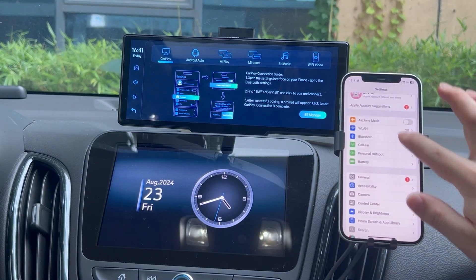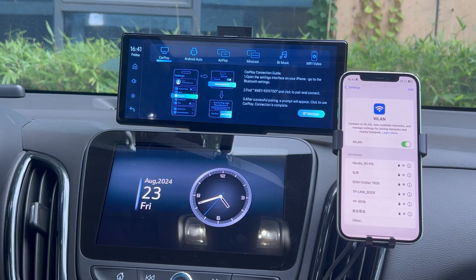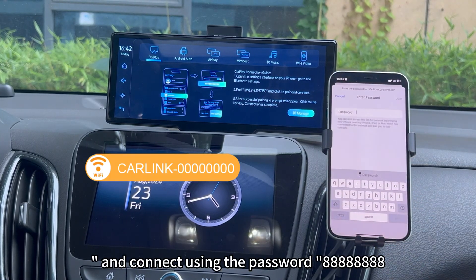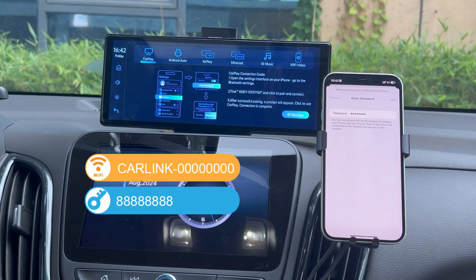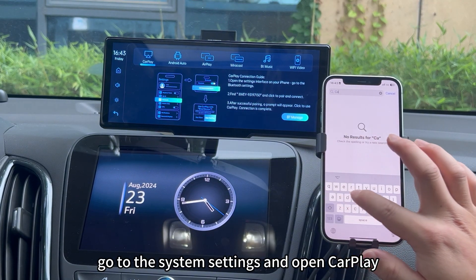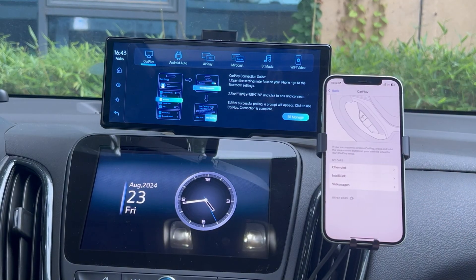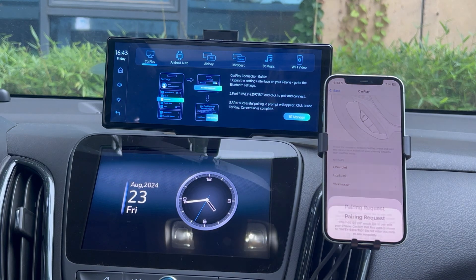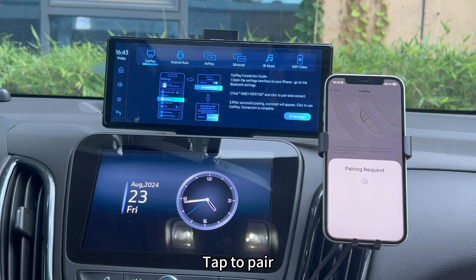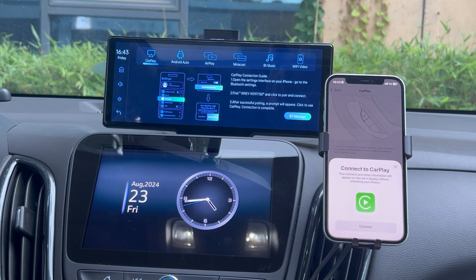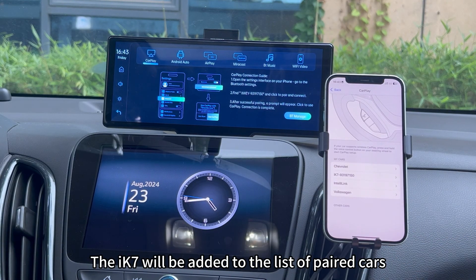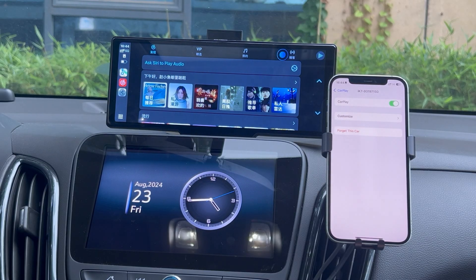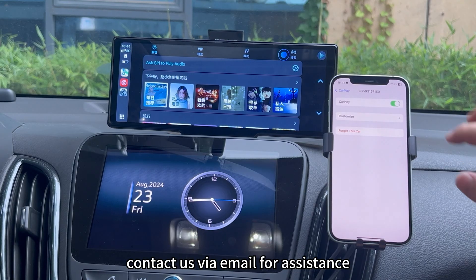If it takes more than 2 minutes to connect, open the Wi-Fi settings. Find the Wi-Fi network starting with "CarLink" and connect using the password 88888888. Once connected, go to the system settings and open CarPlay. In the Other Cars section, find the device name IWEY and tap to pair, then connect to CarPlay. The X7 will be added to the list of paired cars. Wait 5 seconds to 2 minutes for CarPlay to appear on the X7 screen. If connection fails, contact us via email for assistance.